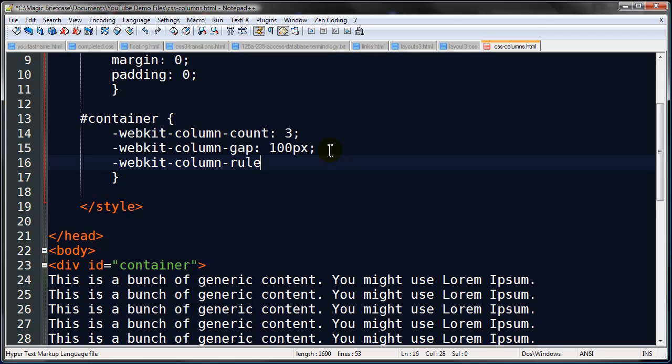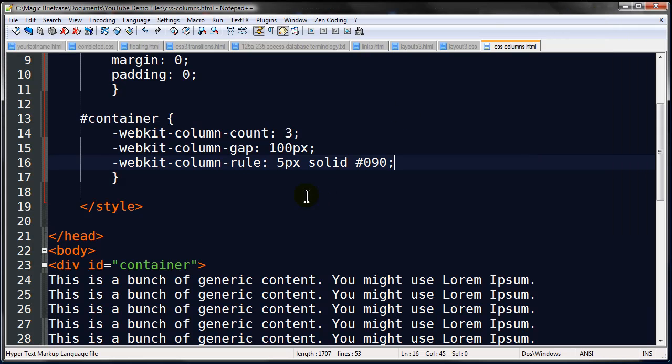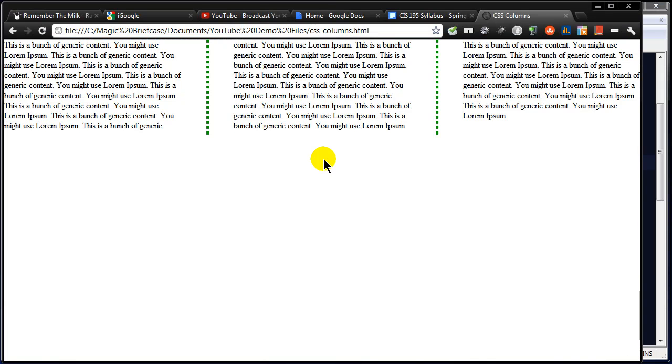Webkit column rule. And for this one you can treat it like a border. So I could put in like five pixels, solid, and then I can put a green in there. So now I have a solid green border in there. Of course we could change that out too. If I could spell dotted, now we've got a dotted border.